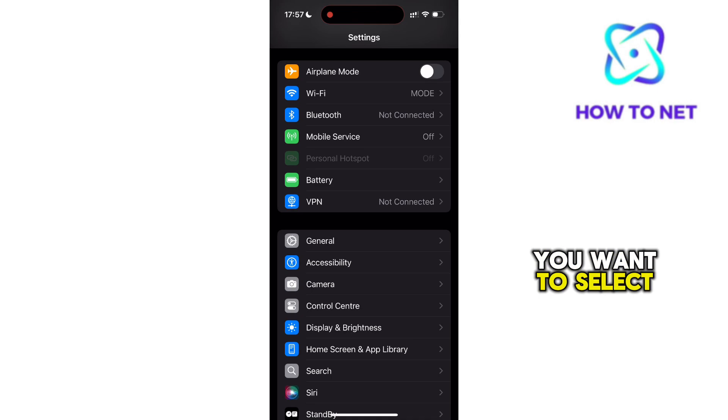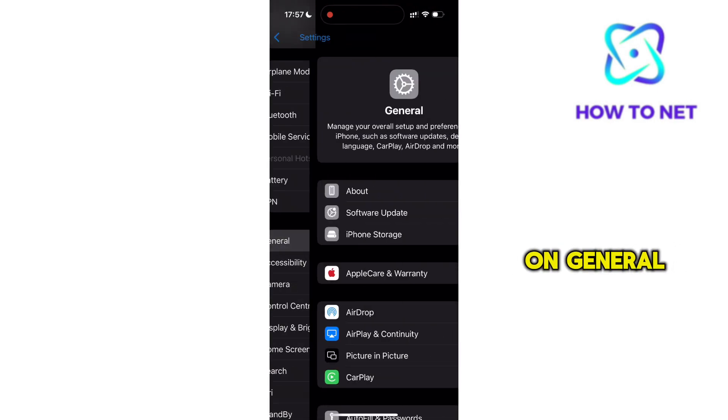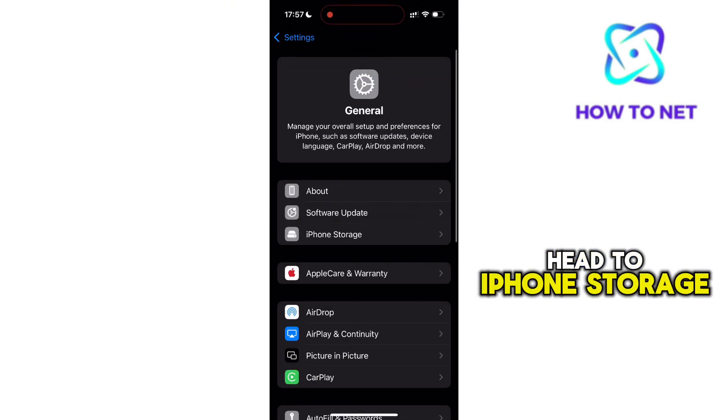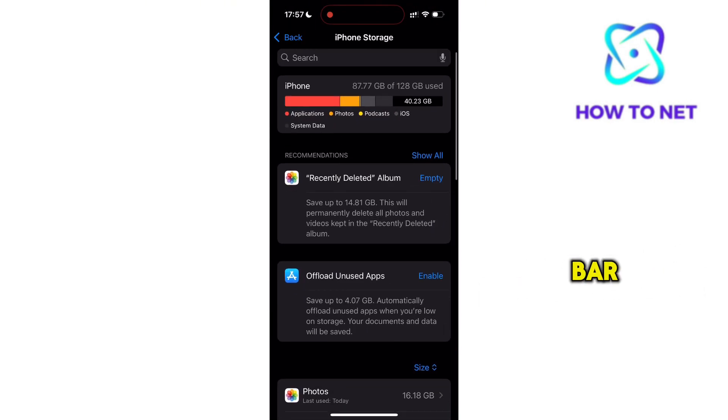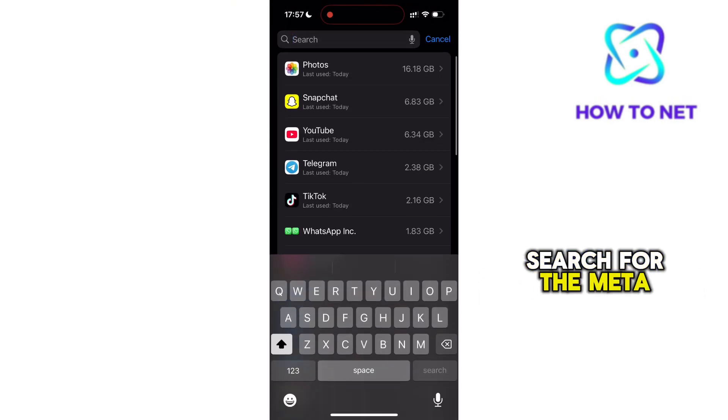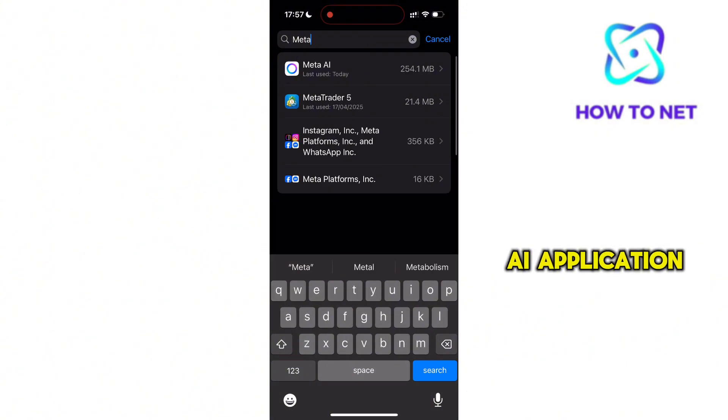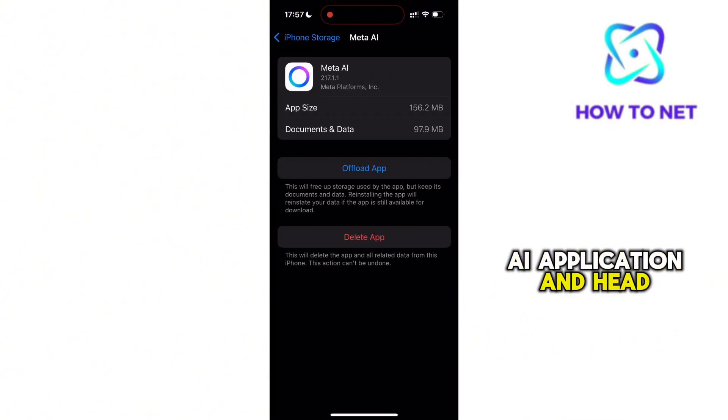You want to select on General. Here, head to iPhone Storage. Now in the search bar, search for the Meta AI application and head to it.